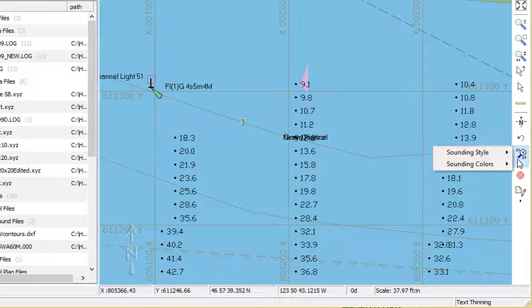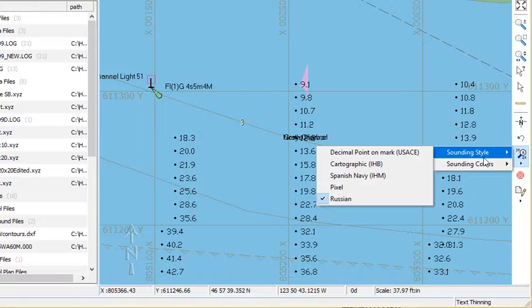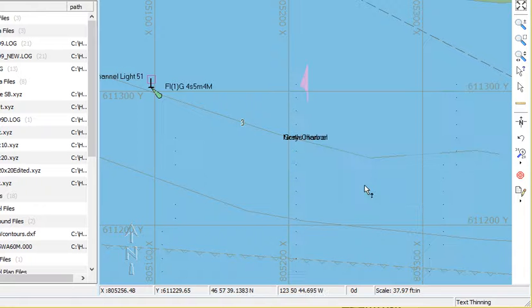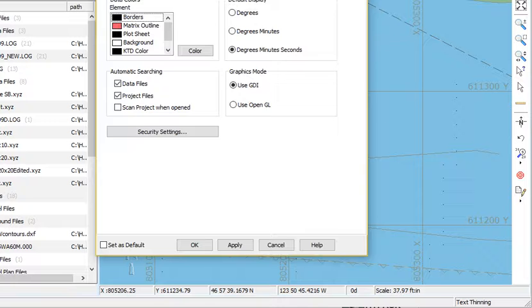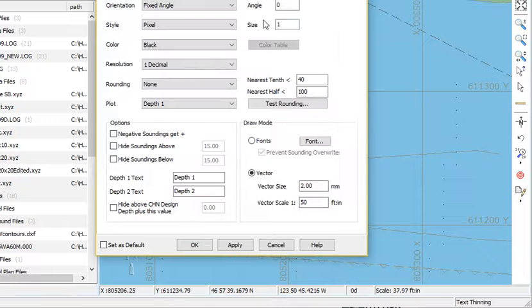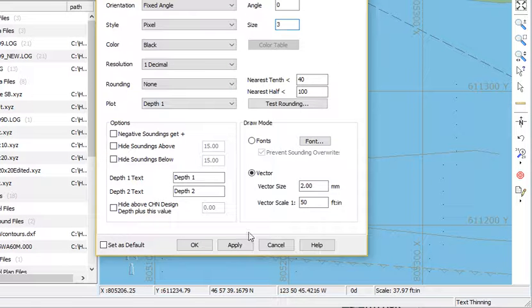And then for multi-beam data, sometimes it's useful just to display the soundings as pixels. You can control the size of the pixels inside of here. I can say the size 3 and apply. So they'll show up a little bit better.